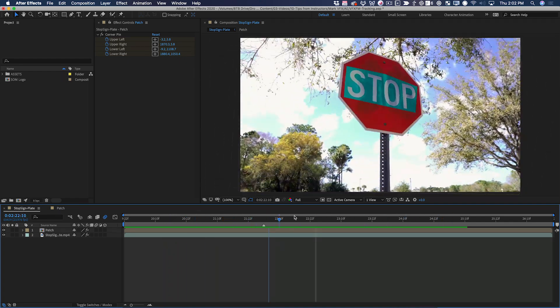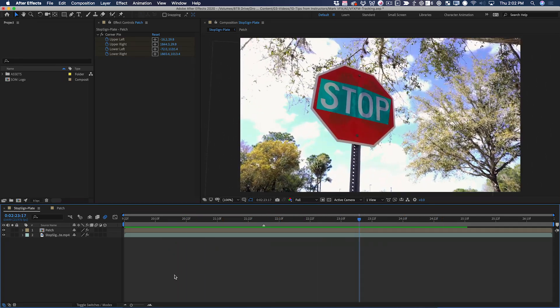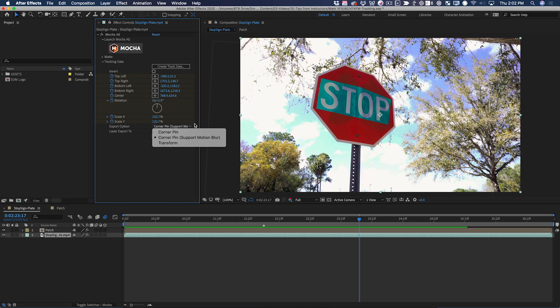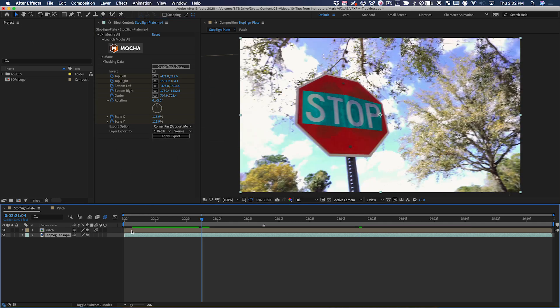And because we exported using the corner pin supports motion blur option, I can click the motion blur button. What that does is give me free motion blur at the beginning of the shot.